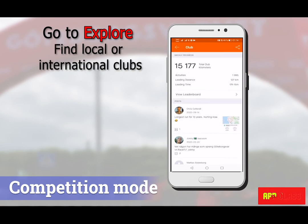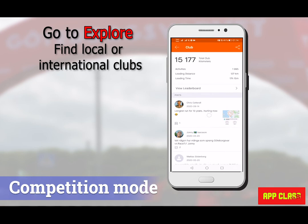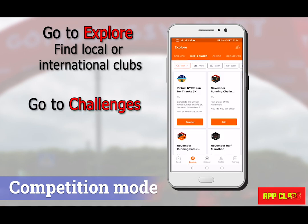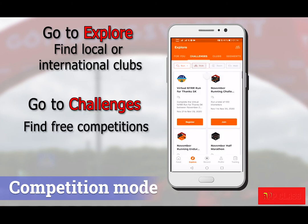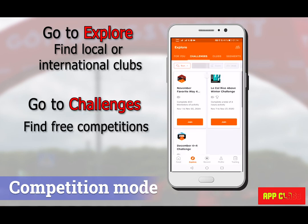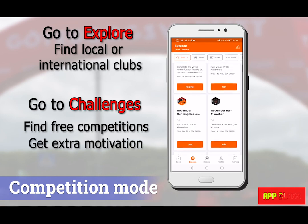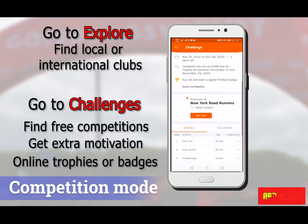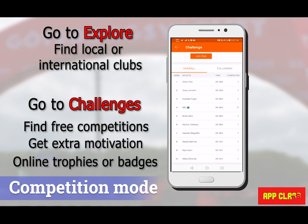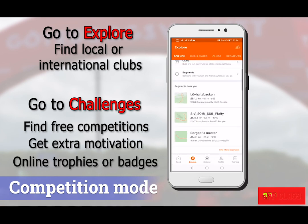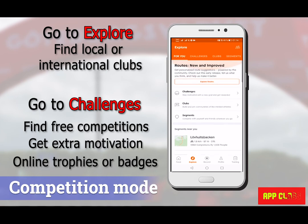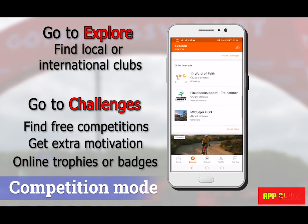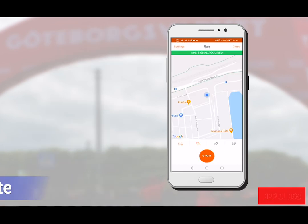When you go to Explore there is more to find. You can find different local or international clubs to join. Under Challenges, there are many free competitions you can participate in and get extra motivation and online trophies or badges. There are also some challenges recommended to you as well.